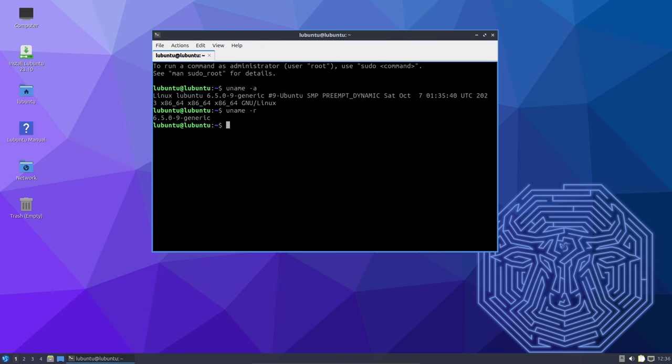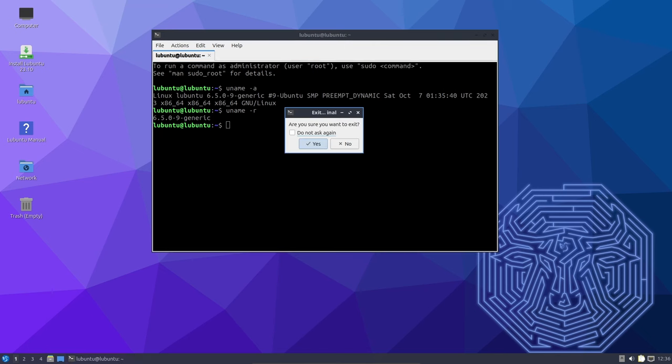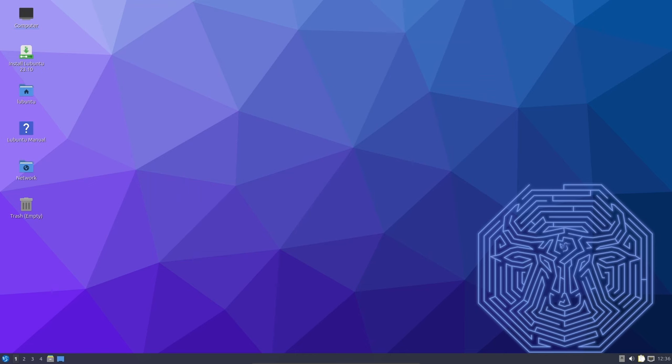In this video, we'll dive deep into what's new in LXQT 1.4, the transition to QT 6, and the enhancements in PCMNFM QT, QTerminal, LXImageQT, the LXQT Panel, the LXQT Session, and more. So, let's get started.